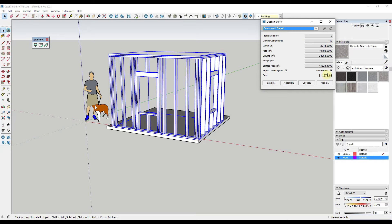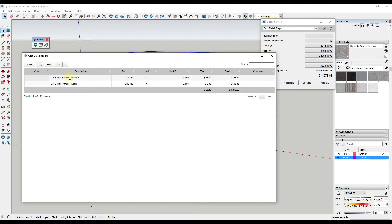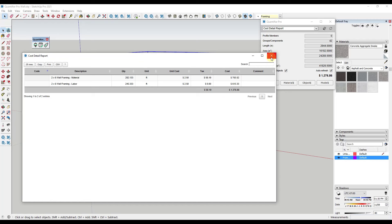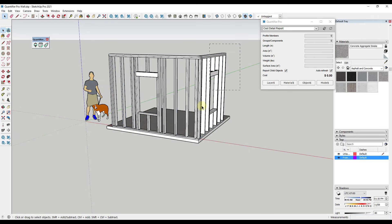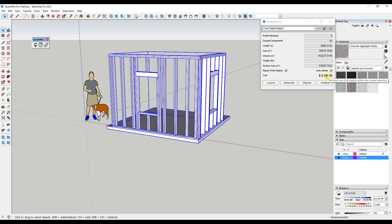To double-check how this is calculating, jump over into the cost detail report and run that report. It shows that the two by six wall framing material has waste applied to it, while the labor does not. I can see how waste is being applied to my overall footage, where the unit cost is coming from, and what's being included for tax — exactly what each item is going to cost. If I select both items I can see what my overall framing assembly is going to cost.